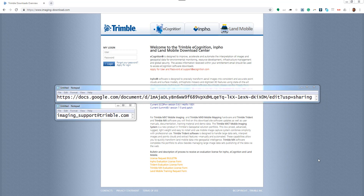In case you are not able to access Google Docs from your location, just drop us an email at imaging support at trimble.com so we can help you access the data. We hope you will enjoy the video tutorials for these three major workflow scenarios — we wish you a nice day and see you soon.